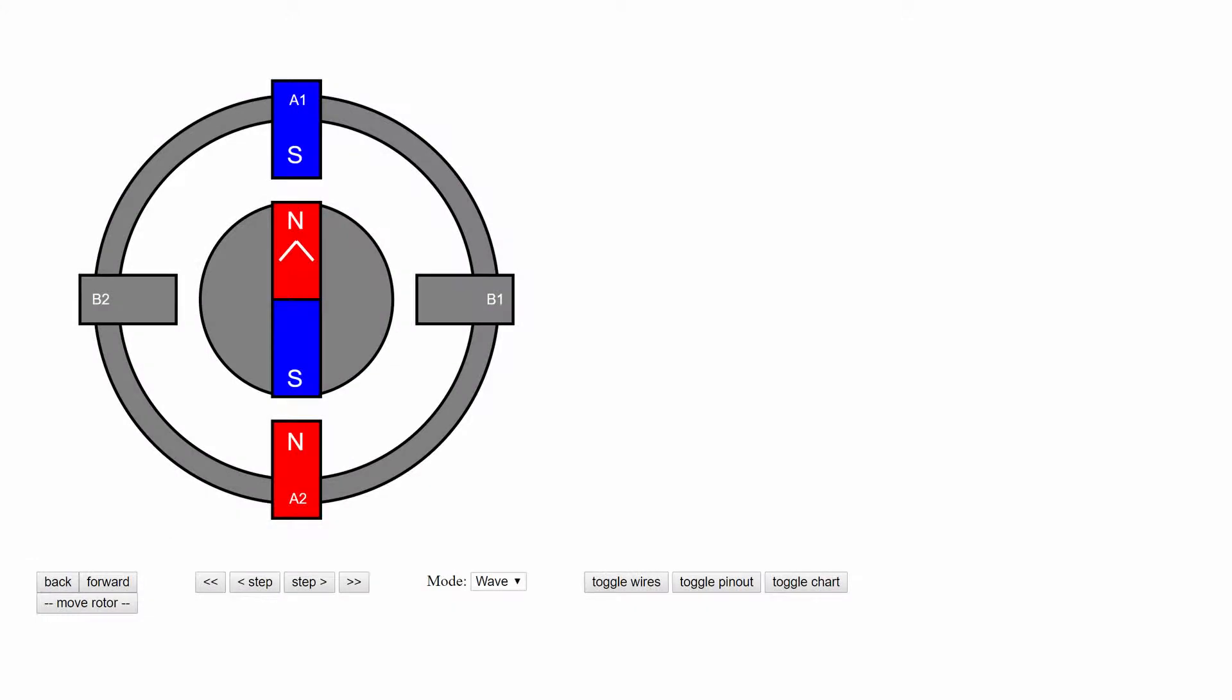A bipolar stepper motor is a stepper motor with four wires. It has two windings, here I'll call them A and B. A has the leads A1 and A2, B has the leads B1 and B2.